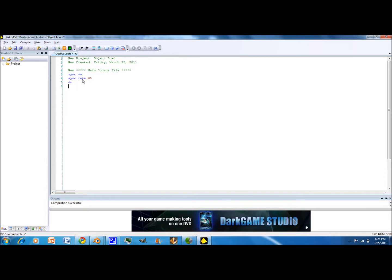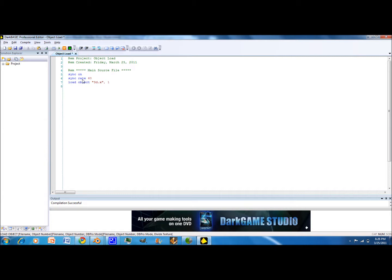No, no, no, no. First you do Load Object, and then file name which is rename.x and then file number, and then file number now the main name you can do.